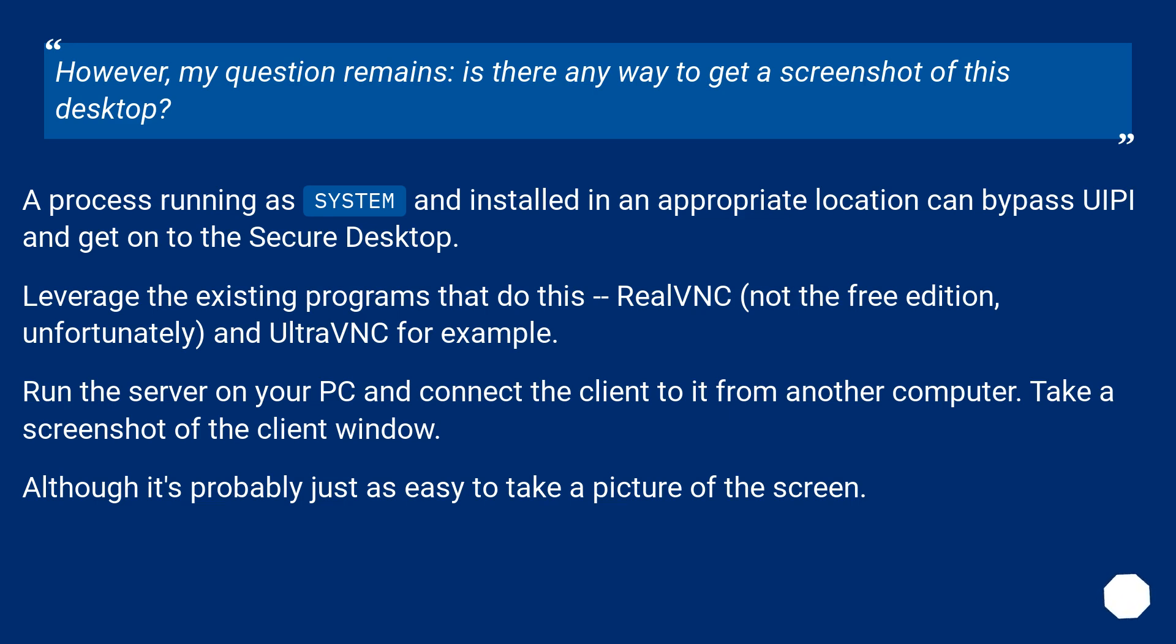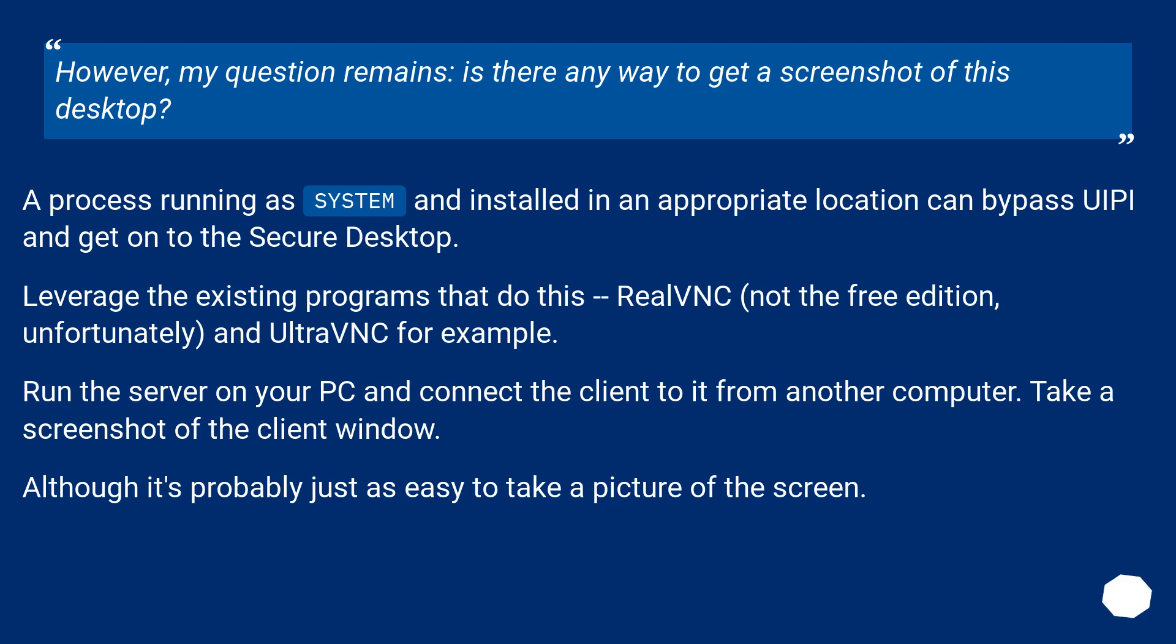A process running as system and installed in an appropriate location can bypass UAC and get onto the secure desktop. Leverage the existing programs that do this: RealVNC (not the free edition, unfortunately) and UltraVNC, for example. Run the server on your PC and connect the client to it from another computer. Take a screenshot of the client window. Although it's probably just as easy to take a picture of the screen.